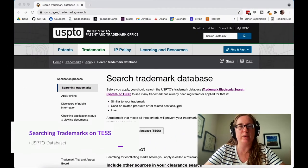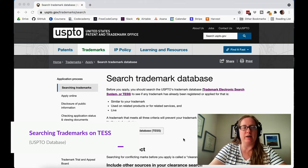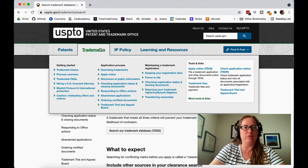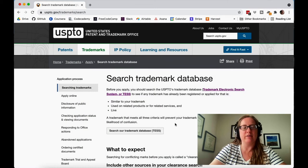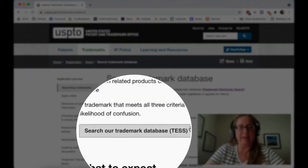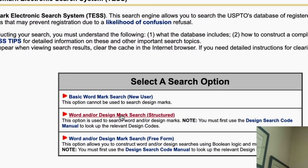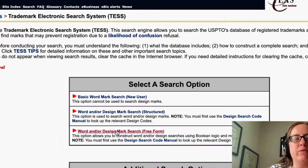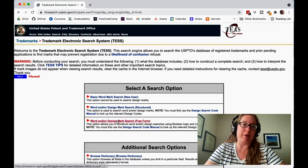First we're going to do the trademark search. You go to uspto.gov, go to the pull-down menu under trademarks, and select searching trademarks. Here's where you search the trademark database, TESS. When you click on it you have a couple of options: a basic search, a structured search where you can use booleans like AND, and a free form search. Personally I don't ever use the free form search because I find it doesn't work very well, but it might get better over time.